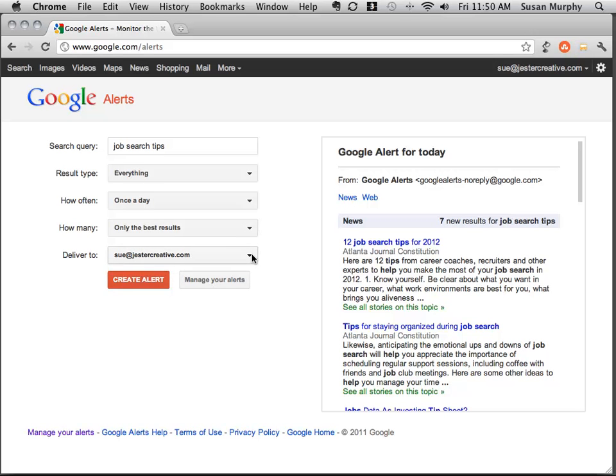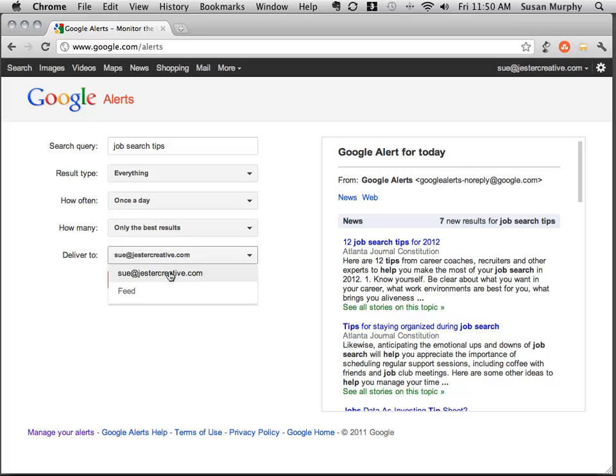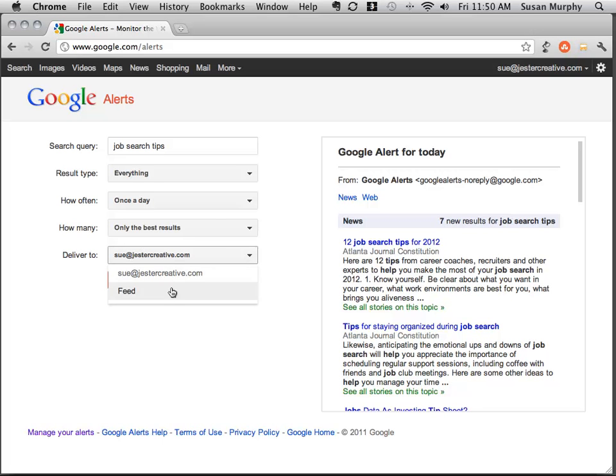And finally, I can choose where the information gets delivered. I can have it delivered to my email, which is the email that I use to sign up for my Google account, or I can send it to a feed. And when I set to send to a feed, what it's going to do is send it to my Google Reader.